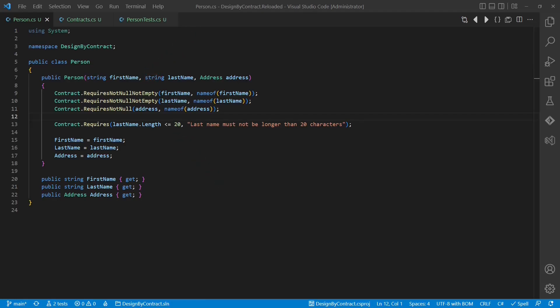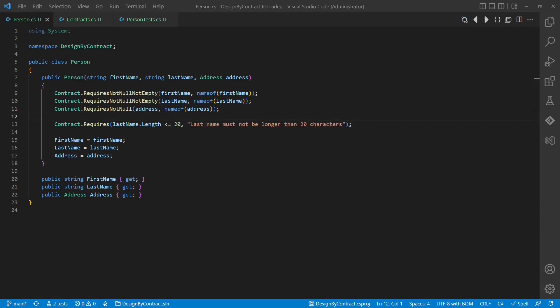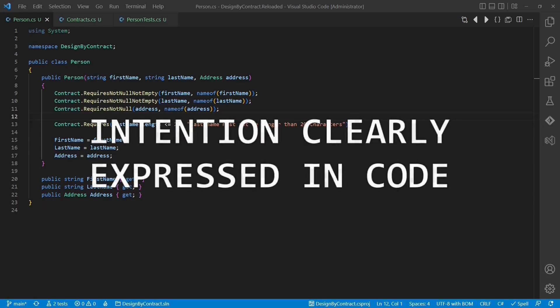This results in code which fails fast in case of an issue, which makes these issues easier to find and to fix. Design by Contract also improves changeability and maintainability of the code as the intention of the author is precisely expressed inside the code itself.